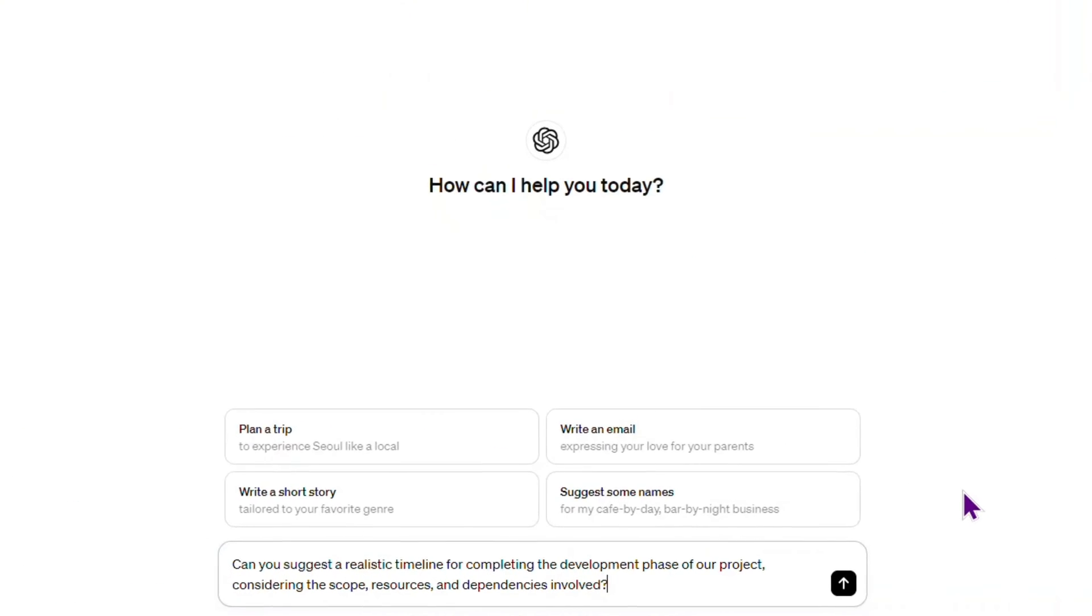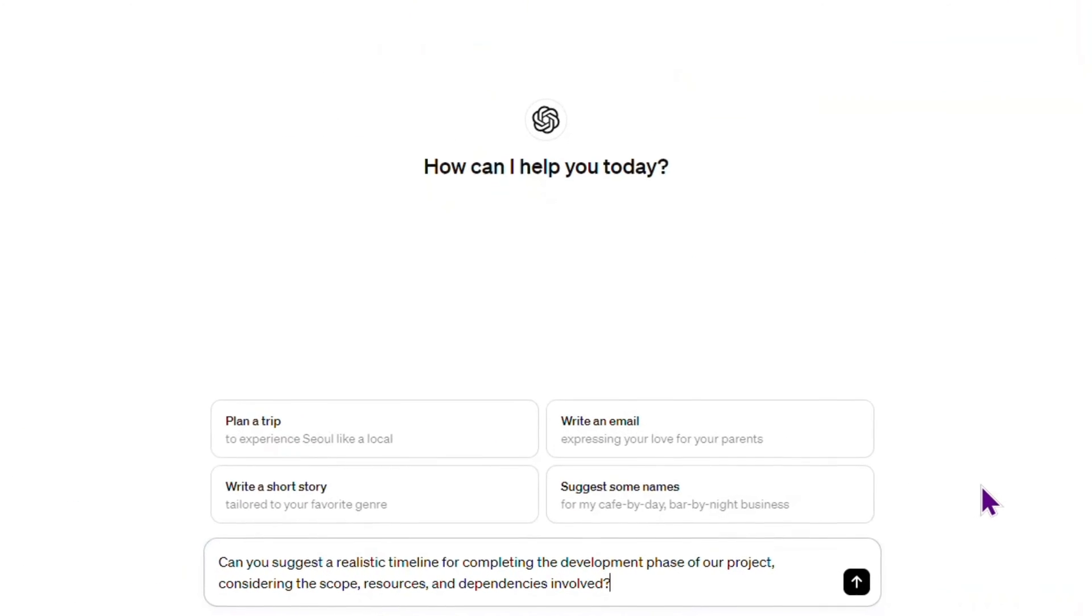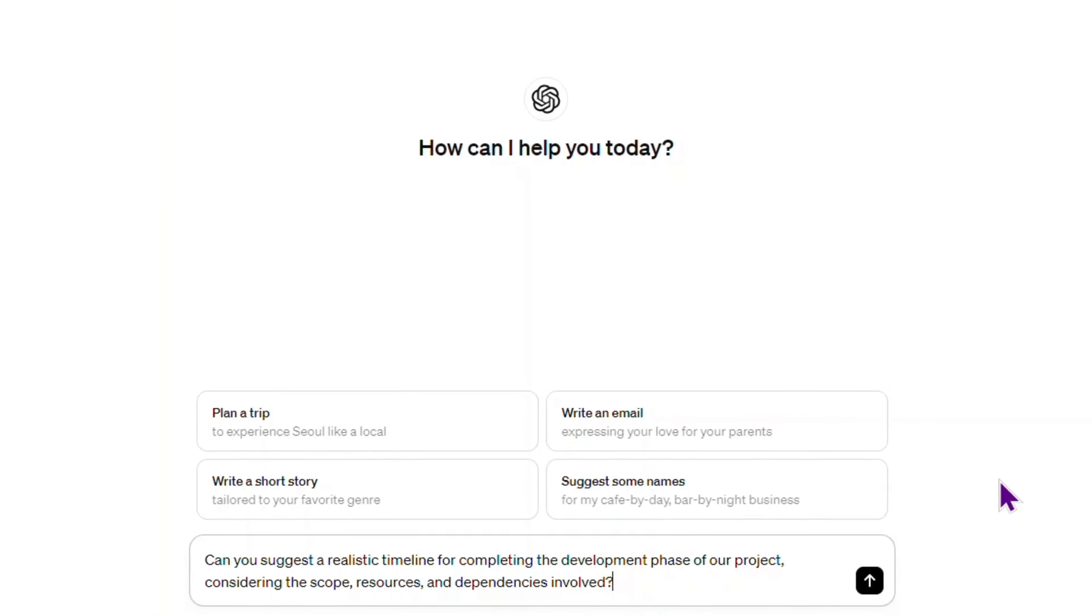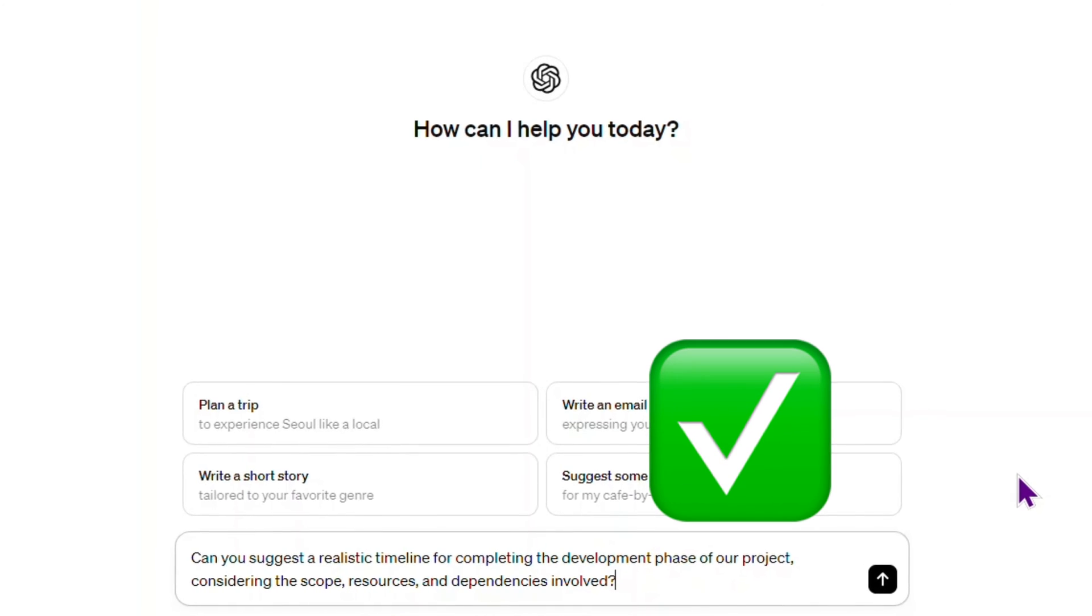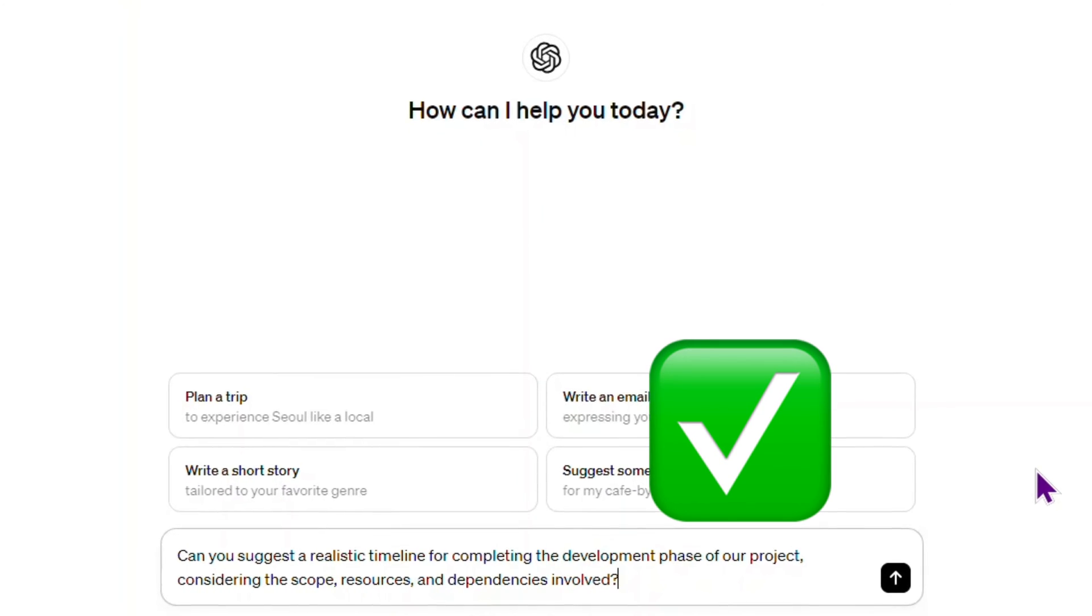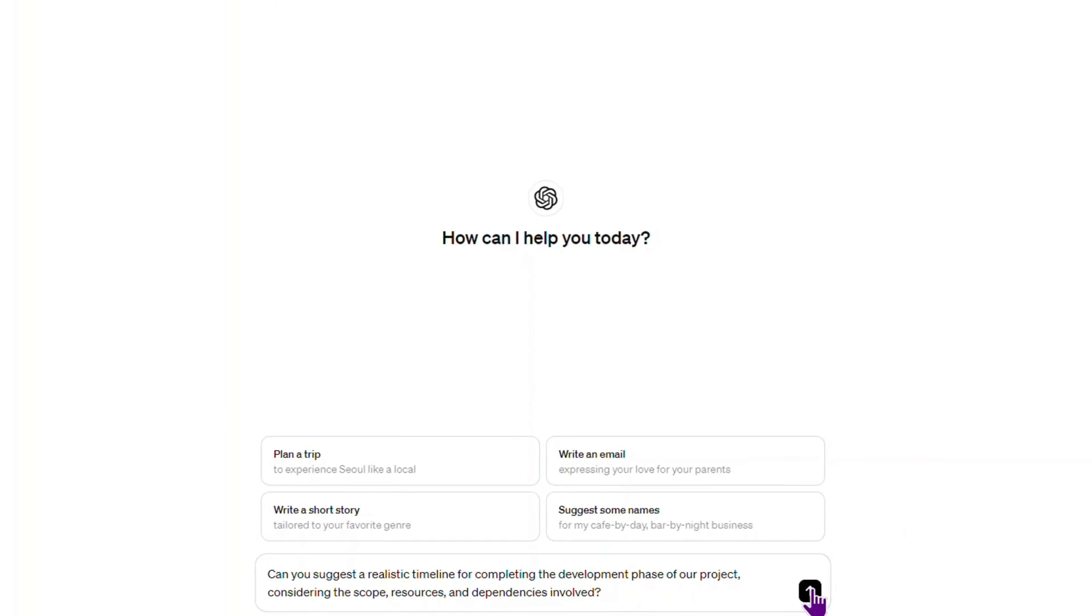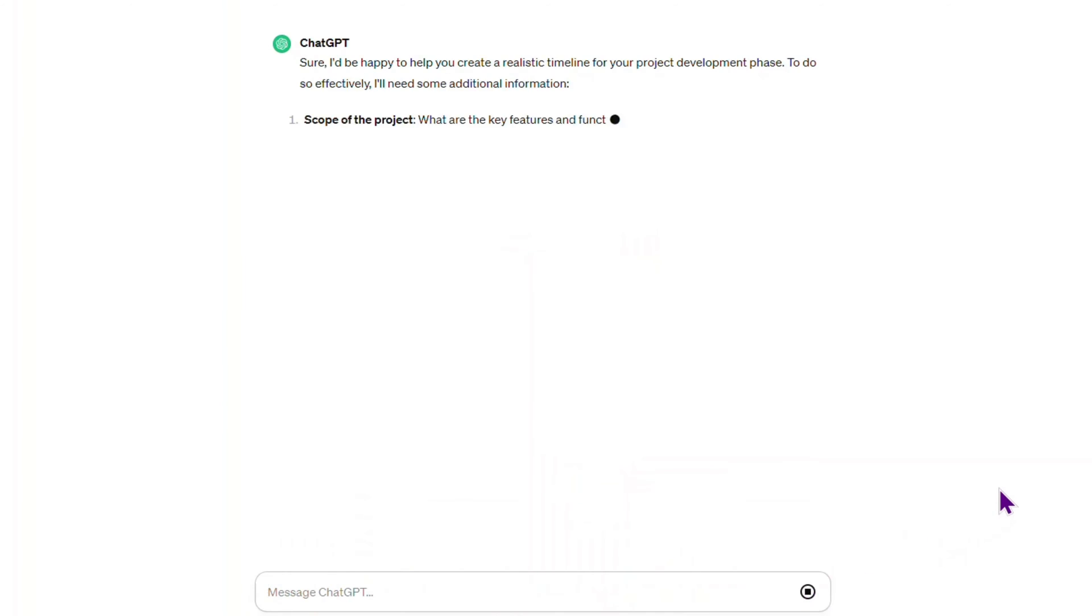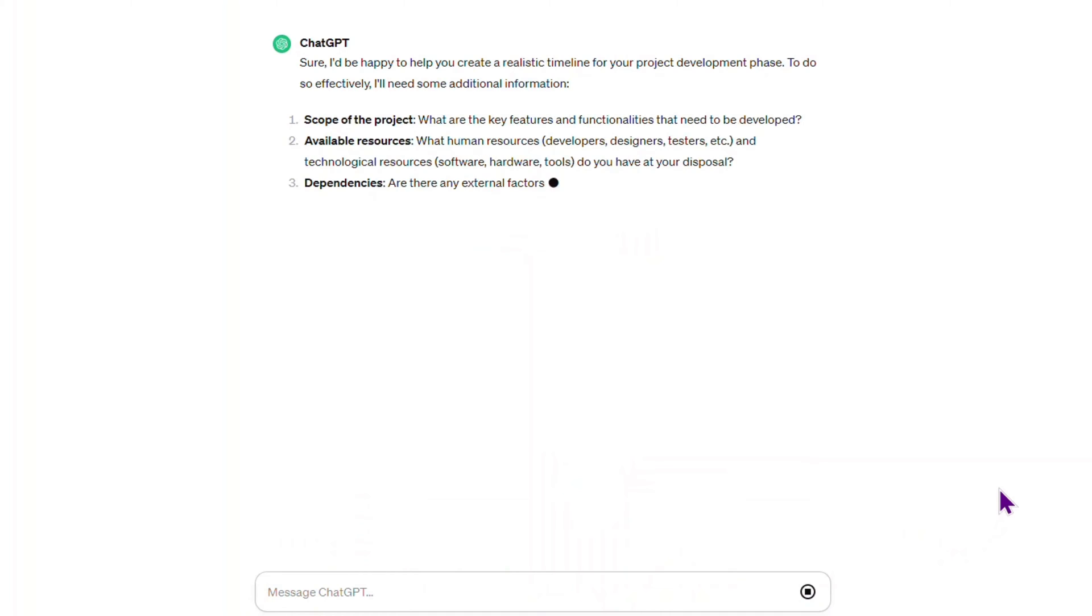Instead, ask 'can you suggest a realistic timeline for completing the development phase of our project considering the scope, resources, and dependencies involved?'